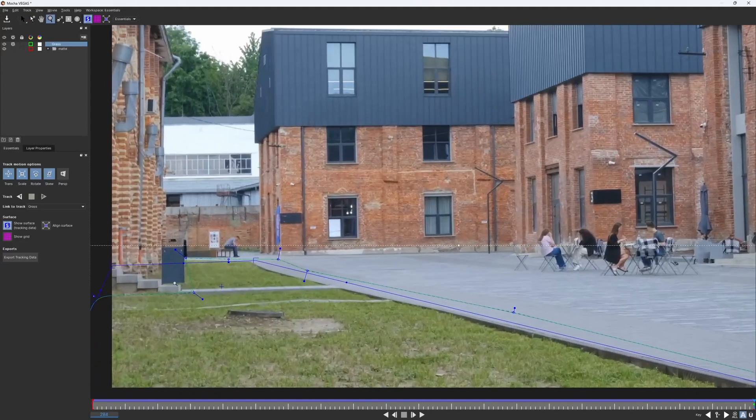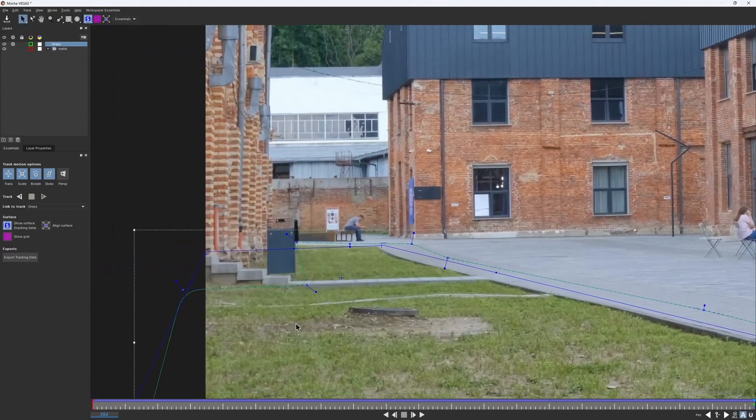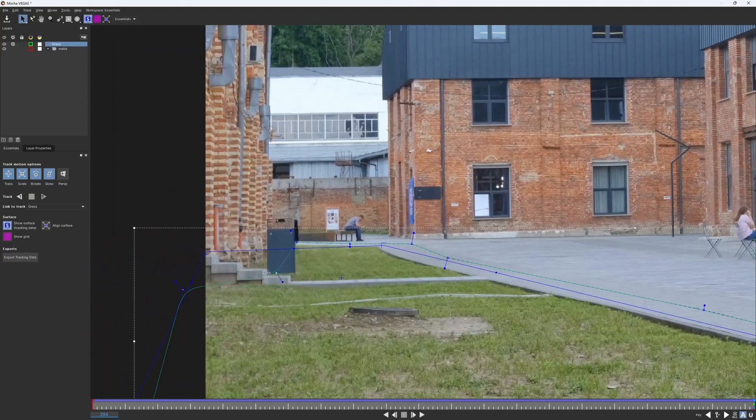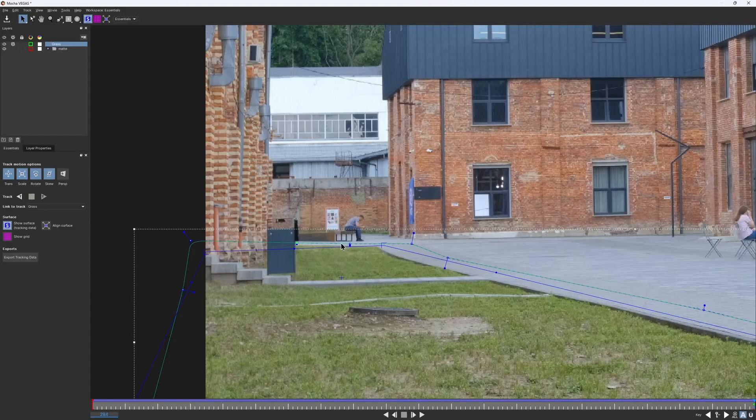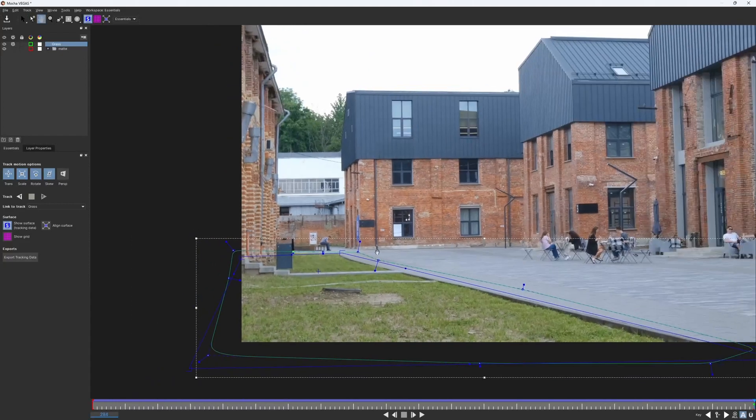After the track is finished, I can readjust this corner of the spline like this. We will use this layer as a mask for the patch later on.